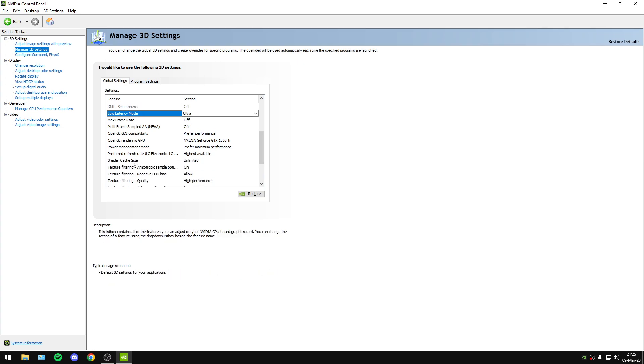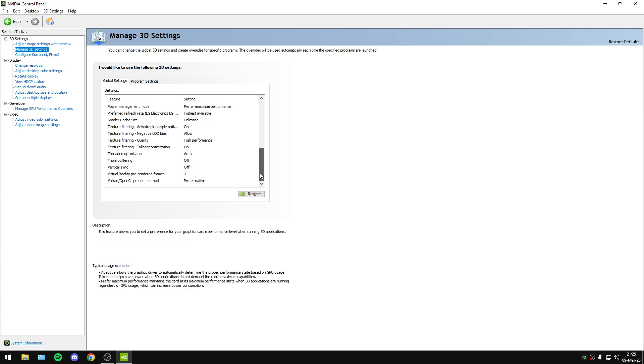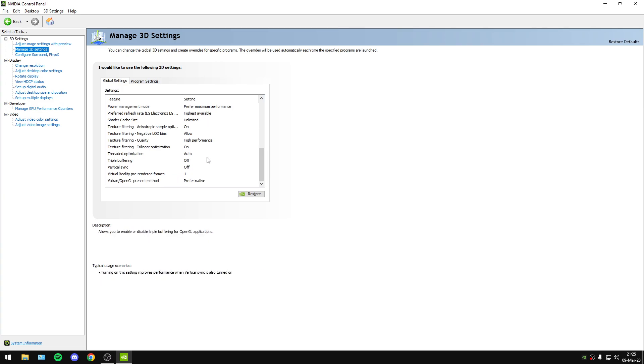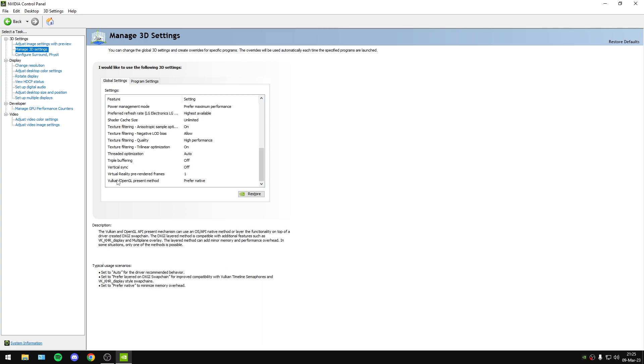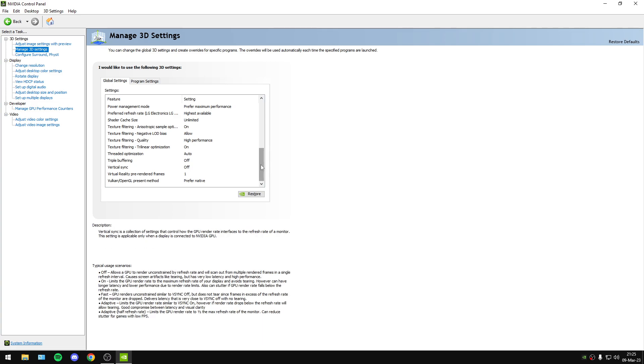Also, Shader Cache Size: Unlimited. 3D Optimization: Off. Vulkan/OpenGL Present Method: Prefer Native.